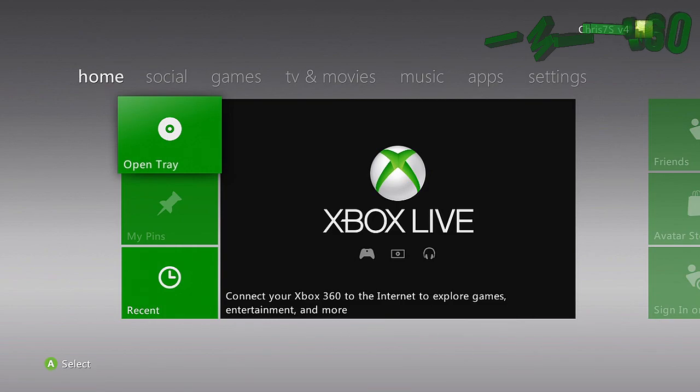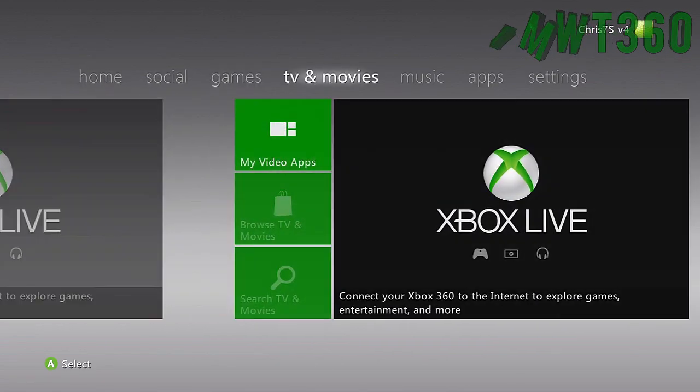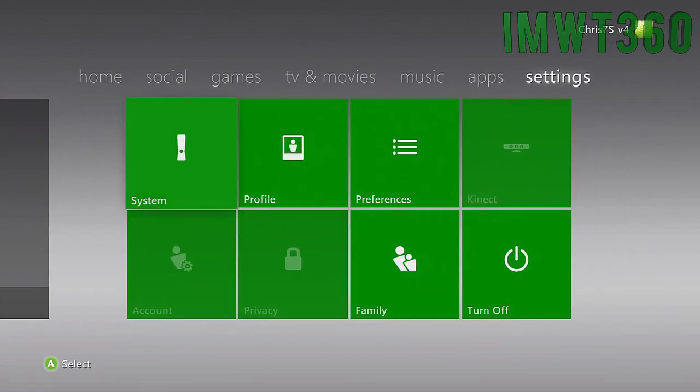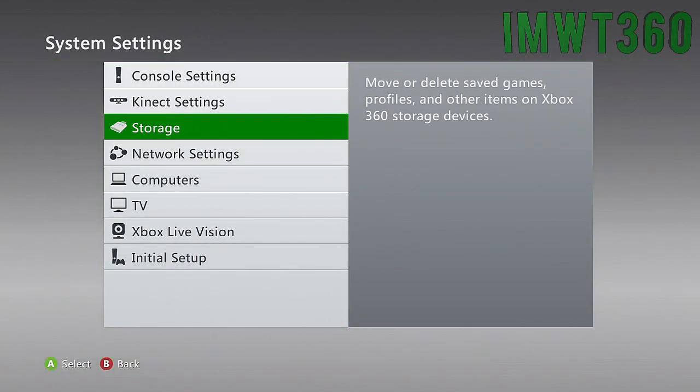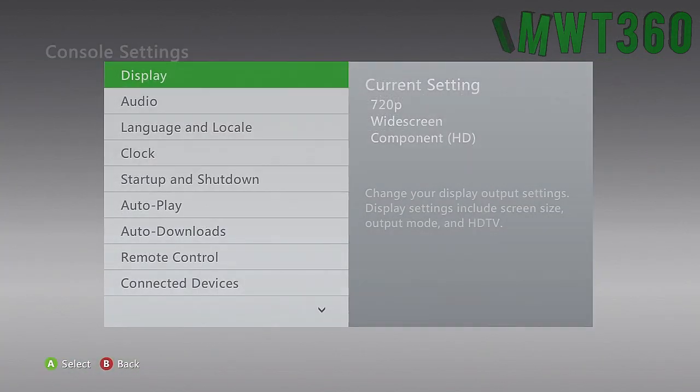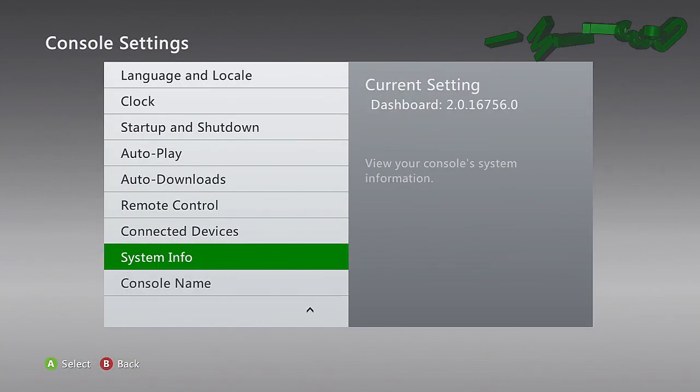So first I'm going to go ahead and show you guys that we are on the last dashboard which should be 16756 if I remember correctly. Yes, 16756.